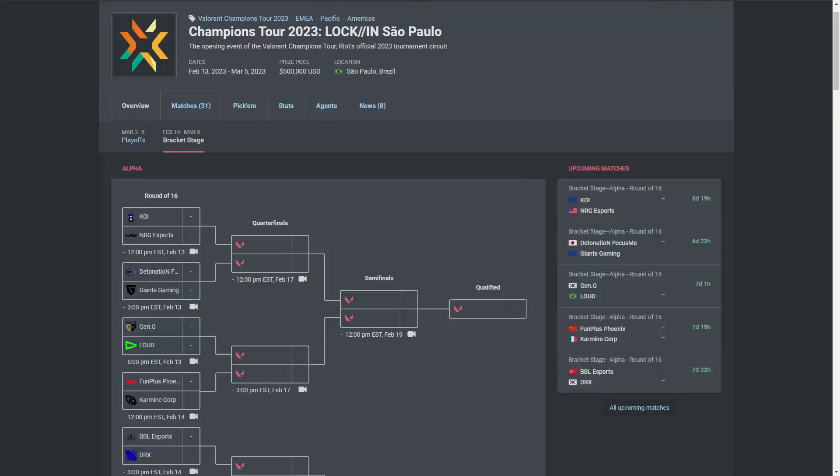Welcome to my top three dark horses at VCT Lock-In. These are teams that I don't necessarily think will win the tournament, but teams that I think have small chances of making it out of their groups and even getting some upset wins. Let's get right into it.